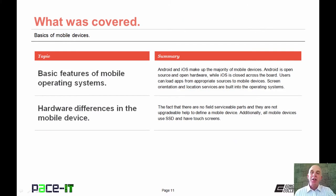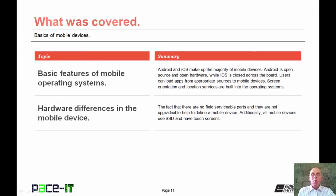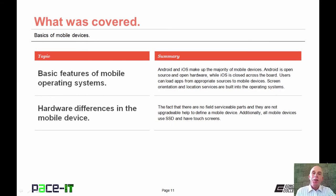That concludes this session on the basics of mobile devices. We talked about some basic features of the mobile operating system and some of the hardware differences that make a mobile device a mobile device. On behalf of Pace IT, thank you for watching this session, and I'm sure we'll do some more.